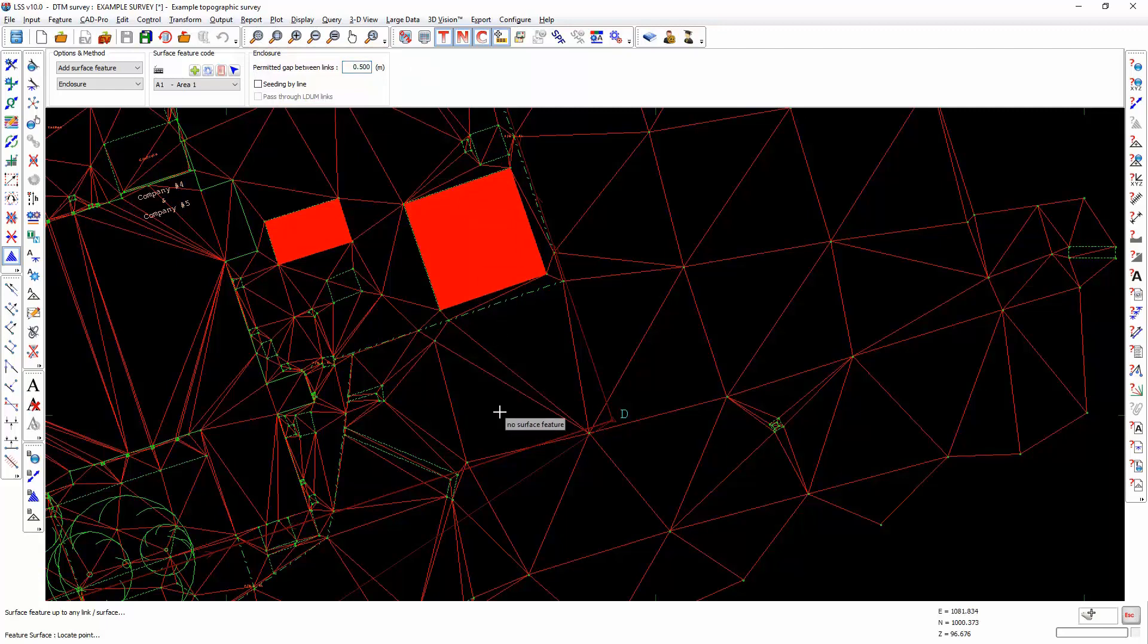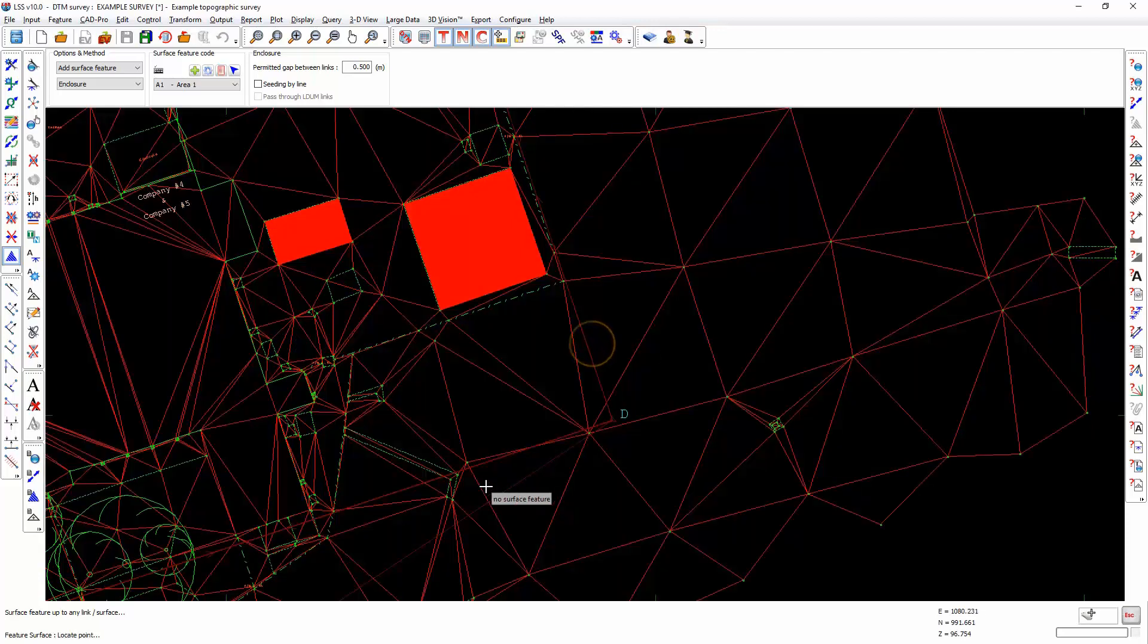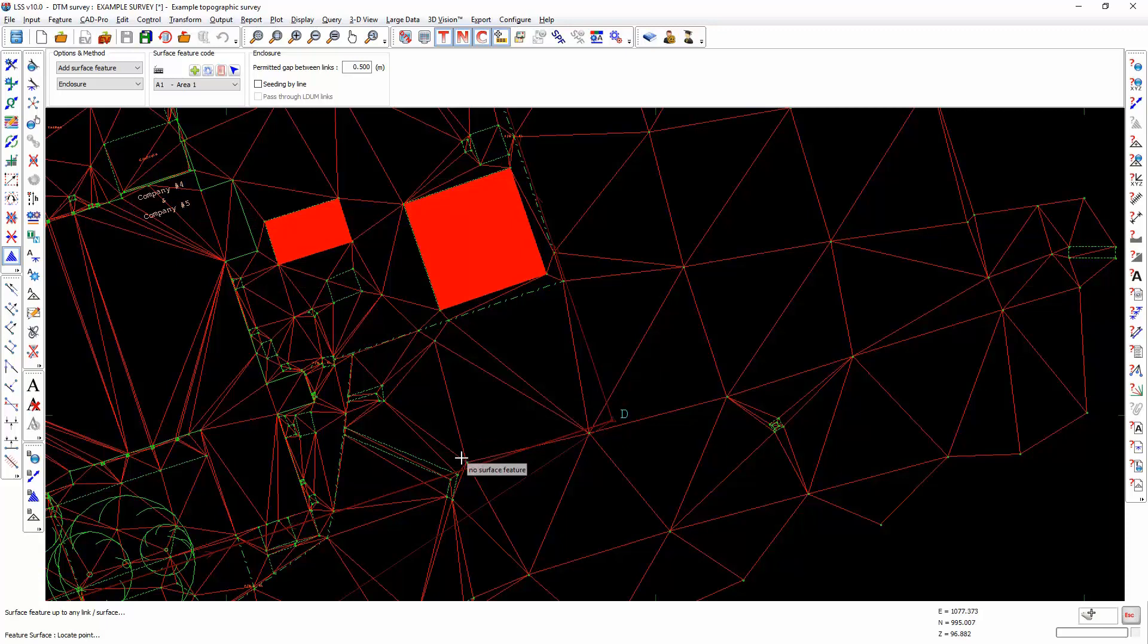If you select an area by mistake and it ends up filling parts of the model that you're not intending to be filled with that surface, you're always given the option of storing or otherwise. Just bear in mind that, as I said at the beginning, this surface addition is only applied to triangles within the model.